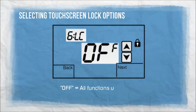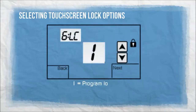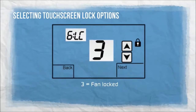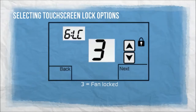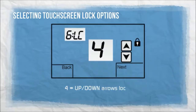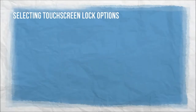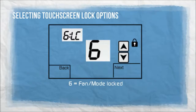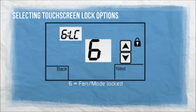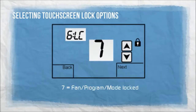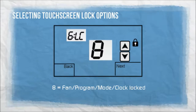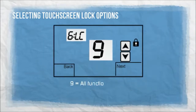Off: all functions unlocked. 1: program locked. 2: mode locked. 3: fan locked. 4: up/down arrows locked. 5: clock locked. 6: fan and mode locked. 7: fan, program, and mode locked. 8: fan, program, mode, and clock locked. 9: all functions locked.